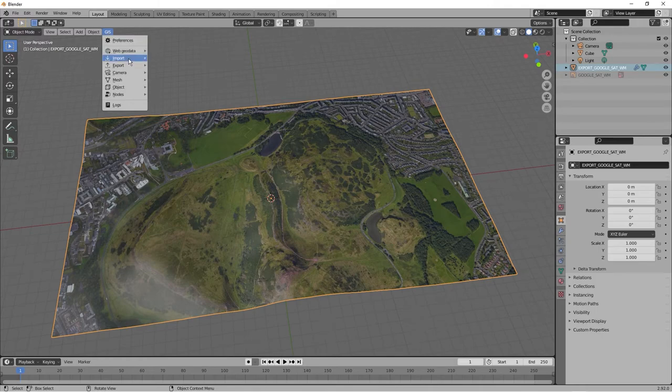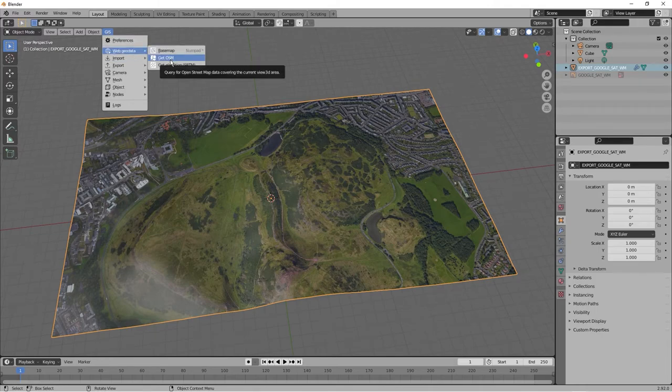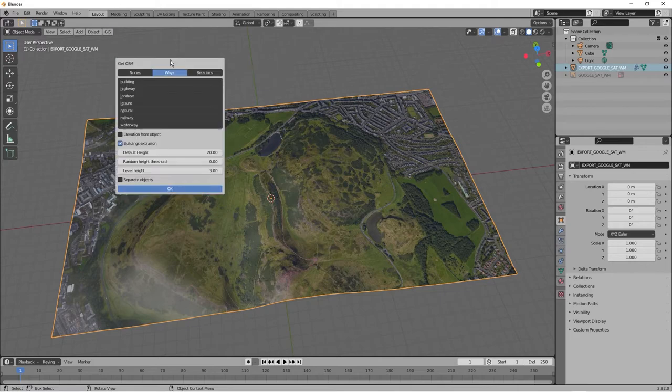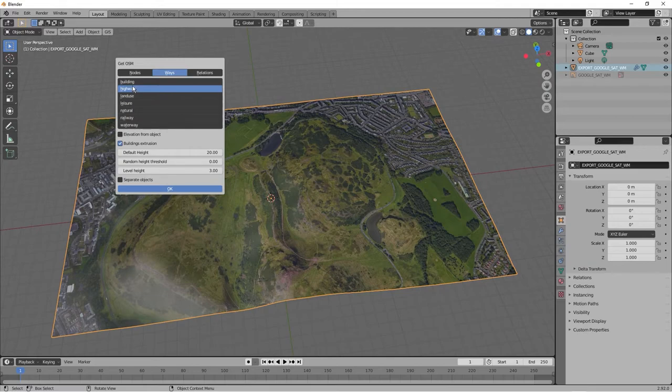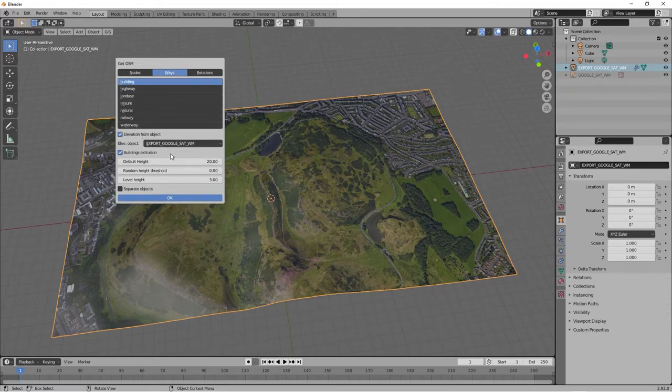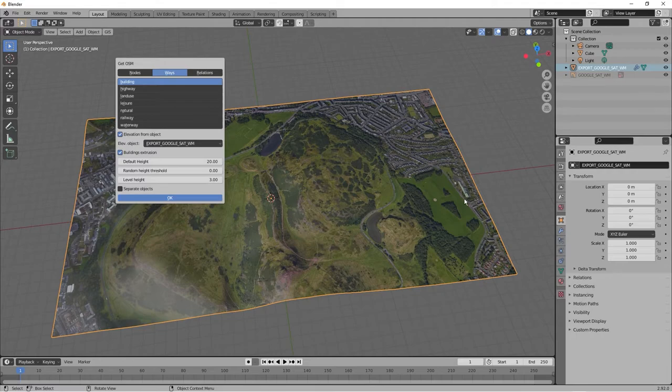Click GIS, web data, and now I'm going to get OSM. I'm just going to pick up buildings, but you can see I could shift and drag and select loads, but I'm not going to. I'm just going to go for buildings and I'm going to pick up the elevation from this elevated imagery I've got.